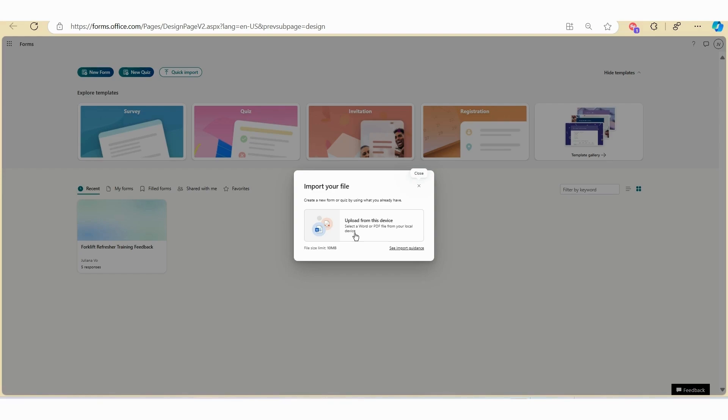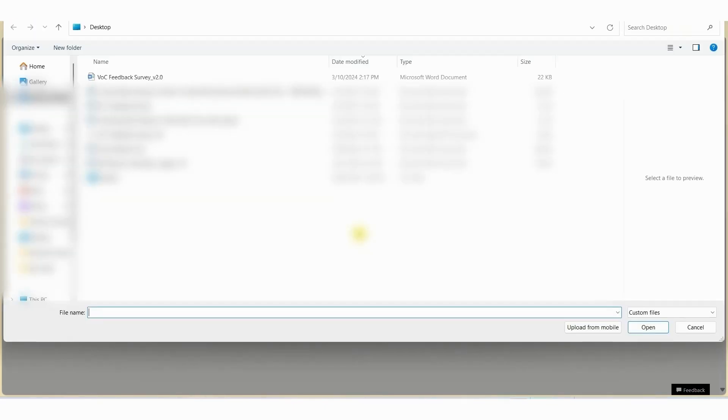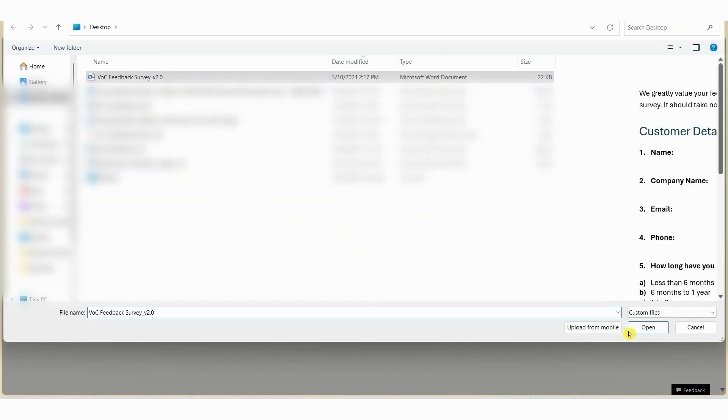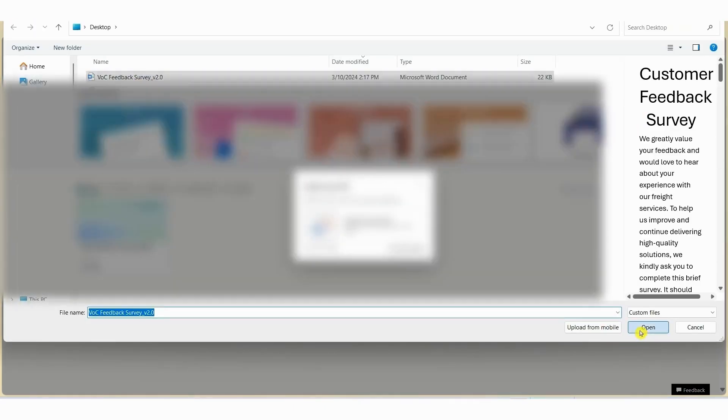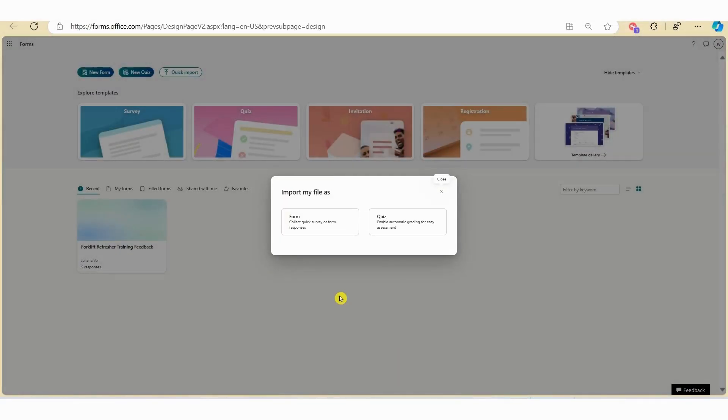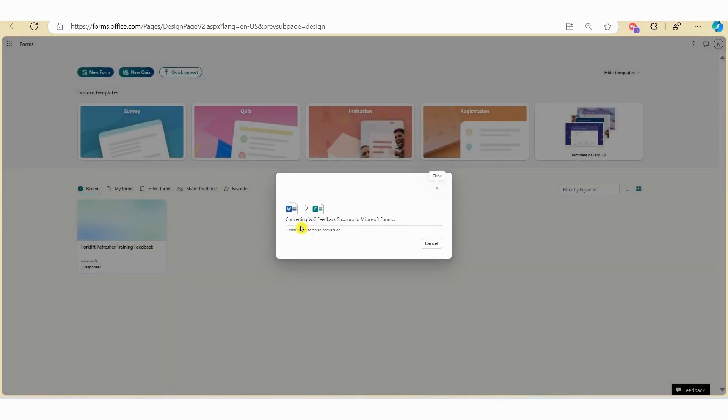To upload your file, click upload from this device. Select your file, click open. In this example we are creating a survey or a form, so click on form. Now watch this. In less than 60 seconds it will convert the Word survey into an online form.